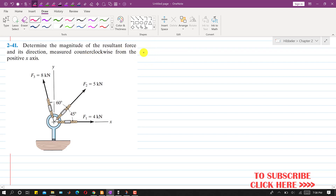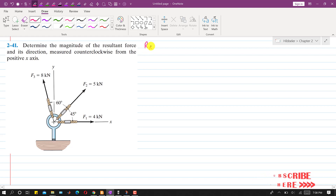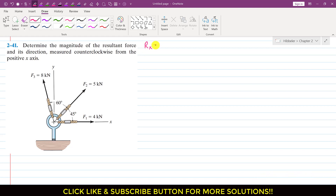So if we want to find the resultant, we have to find the components of the resultant along the x and y-axis. So we have to find the Rx component of the resultant, that is the component acting in the x-direction. So Rx will be equal to the summation of all components along the x-axis, which is F1x plus F2x plus F3x.